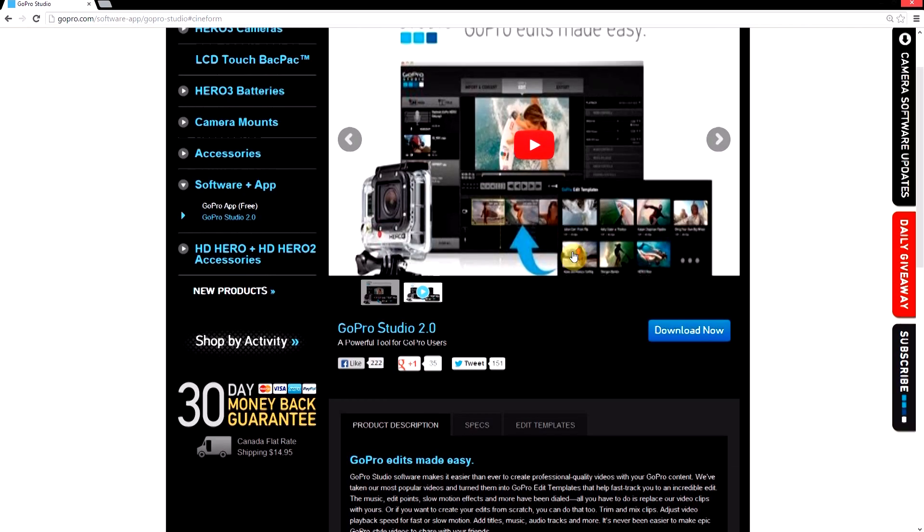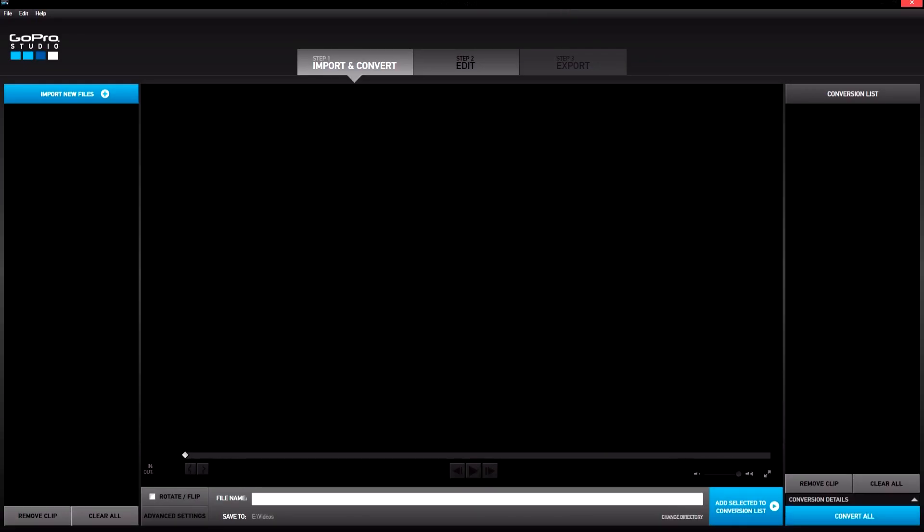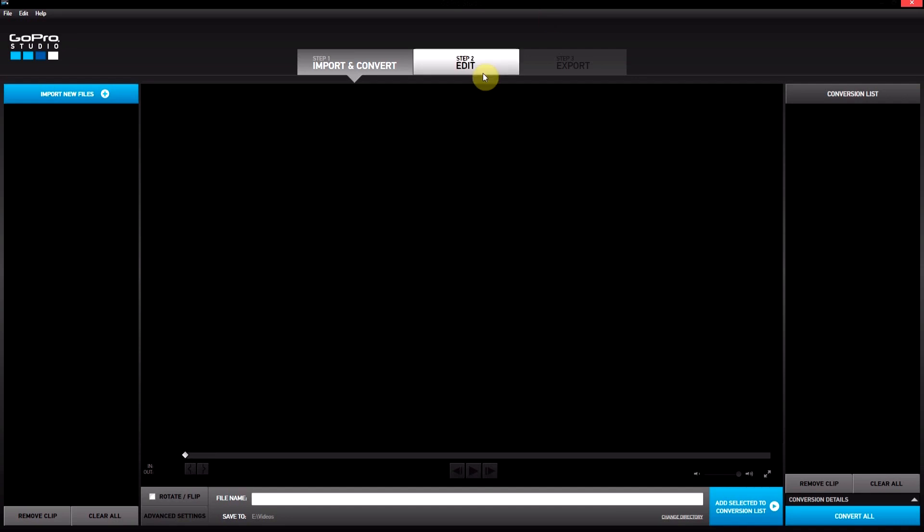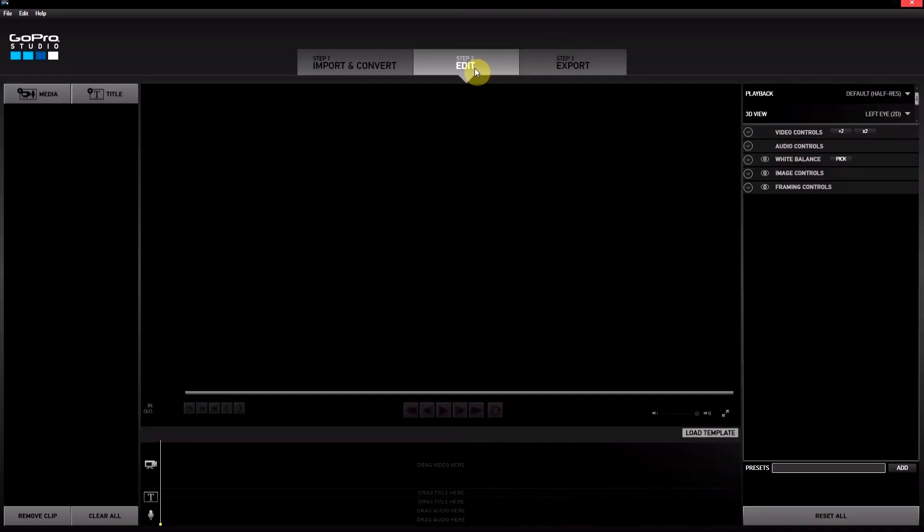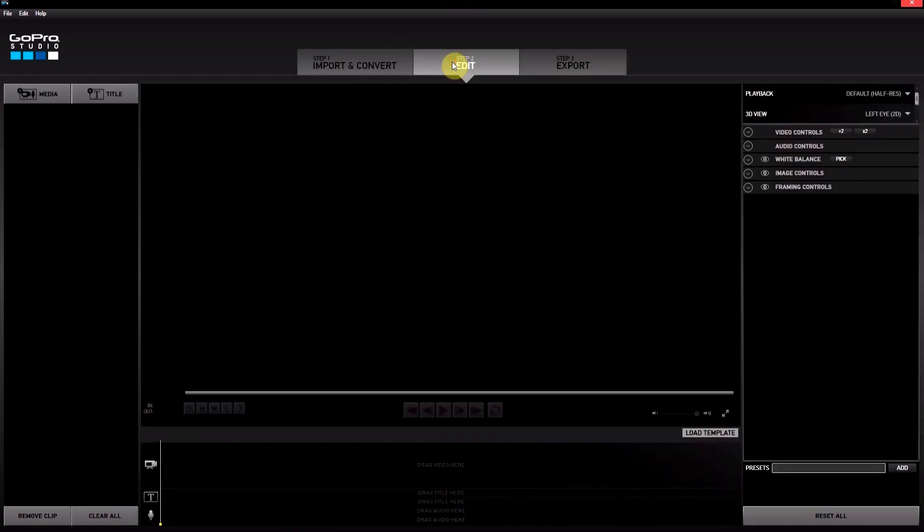Now this is a big change from the GoPro Cineform Studio we've been using before. This one actually has three steps now instead of two. The first one is still import and convert—that hasn't changed—but you get a second step, which is the edit step. In the edit step, you can combine your video clips that you've imported into one video. You can put different clips together and do some basic editing.